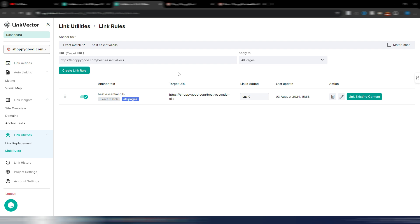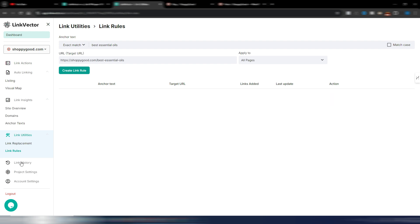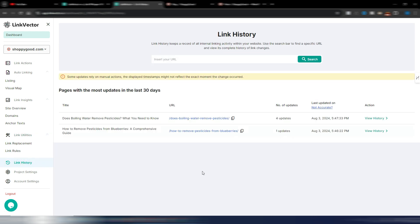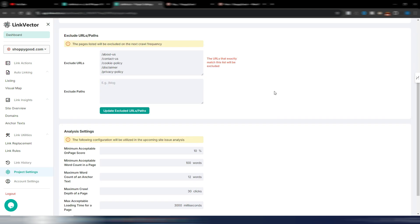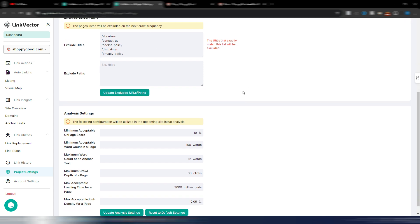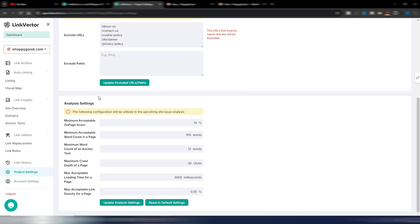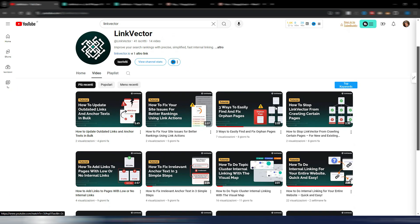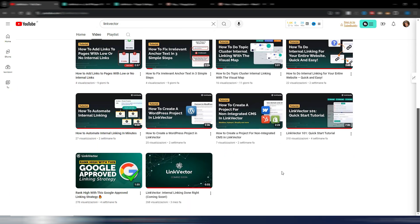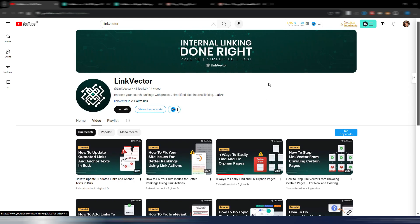This really automates your internal linking for specific pillar pages, which is very useful — when you publish an article, the process is automated using Link Vector. You also have a link history so you can see every change made to your website. In the project settings, you can exclude some pages, paths, or adjust your analysis settings.